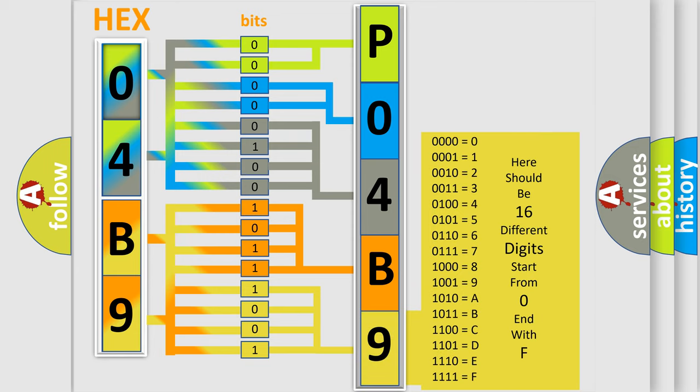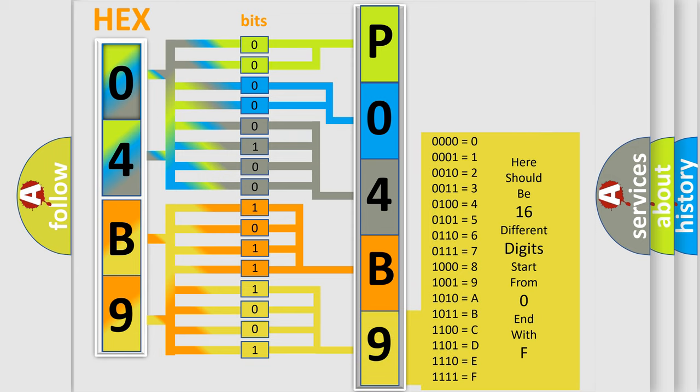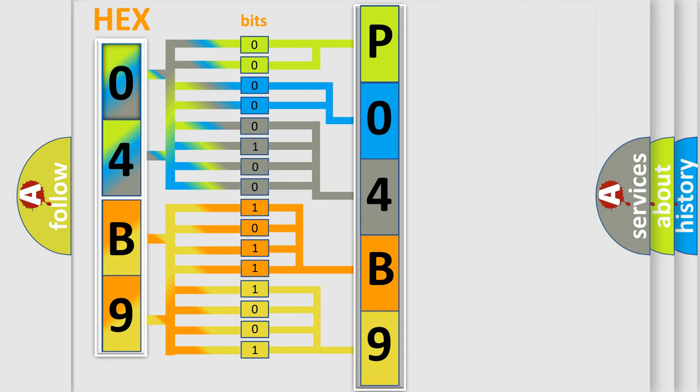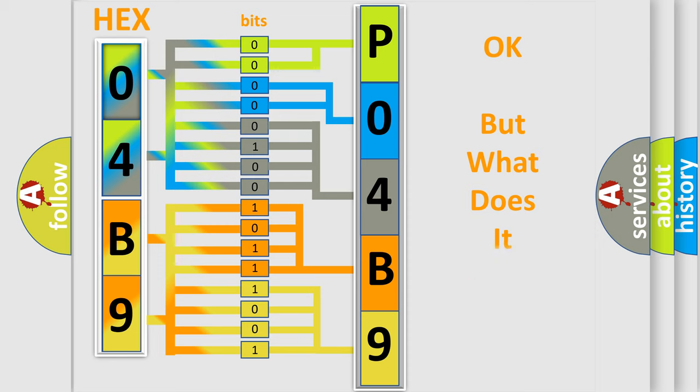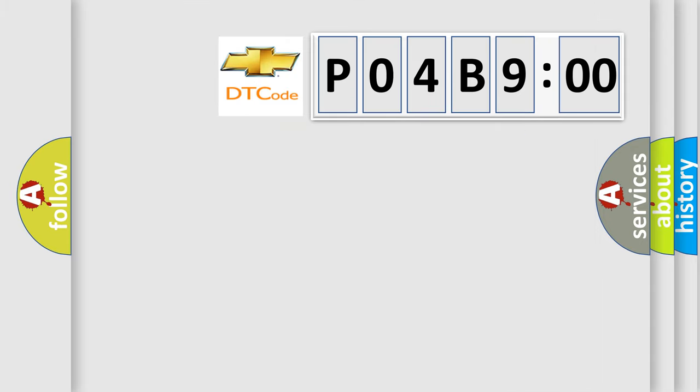We now know in what way the diagnostic tool translates the received information into a more comprehensible format. The number itself does not make sense to us if we cannot assign information about it to what it actually expresses.